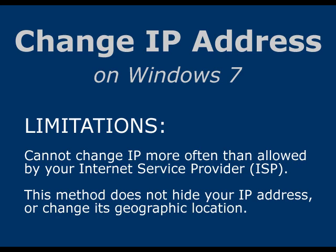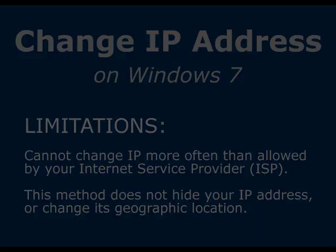Also, this technique will not change the geographic location of your IP address. If you need to change your IP address often, or if you wish to change its location, you'll probably be better off using a service that relays your connection through a remote and private IP address.